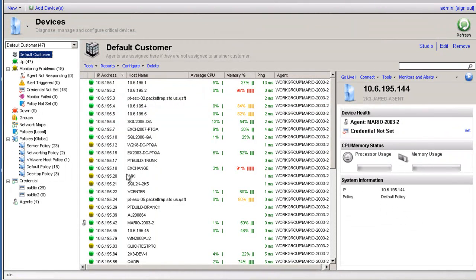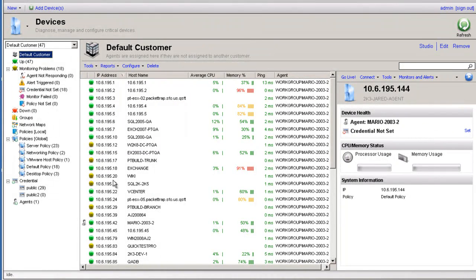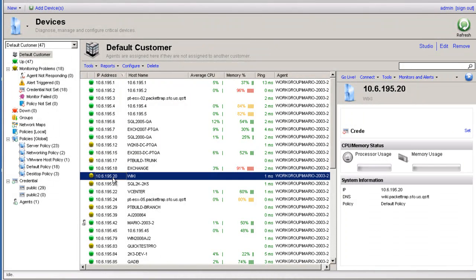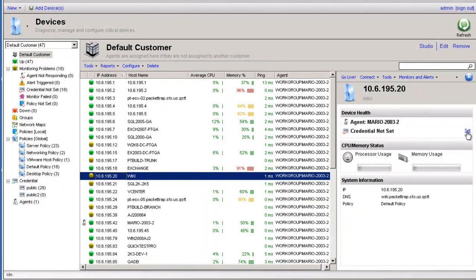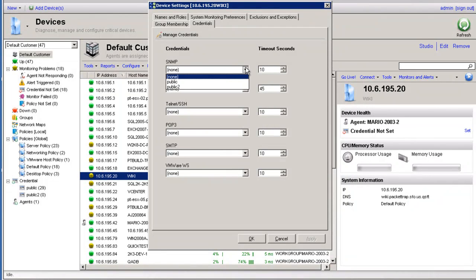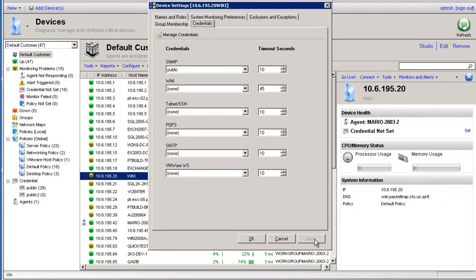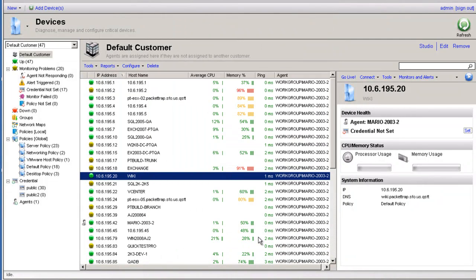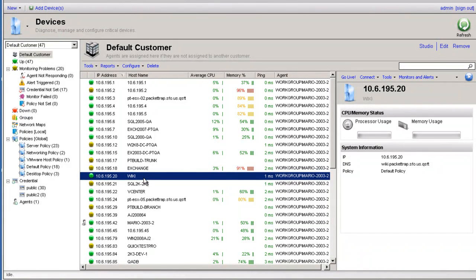Once you add the devices, if there are devices that are added with no data showing, please highlight the device and check two things. One, make sure there are credentials set. If you see this message, that means that there are no credentials set for that system. So let's click on set and make sure that we have chosen the appropriate credential for that device. Click apply and click OK. Please also make sure that that same credential is configured on that system as well as SNMP services enabled.